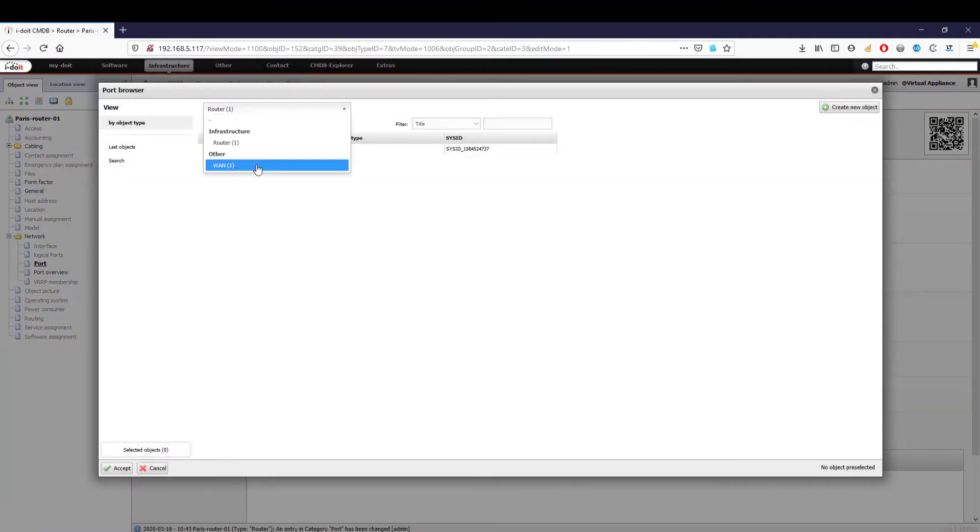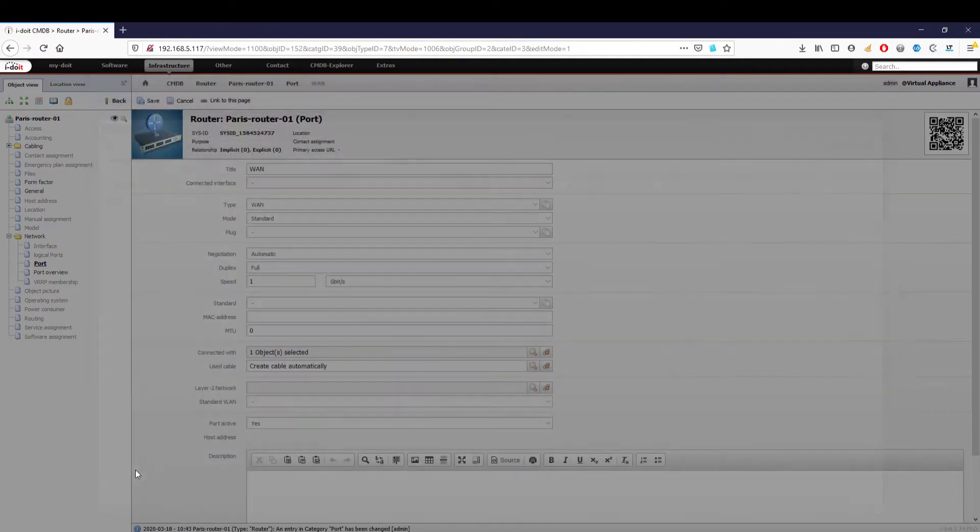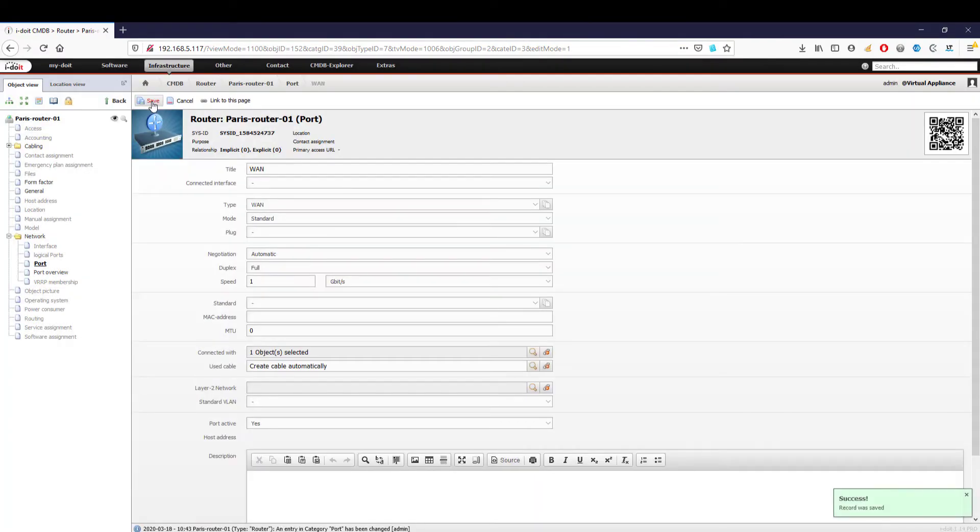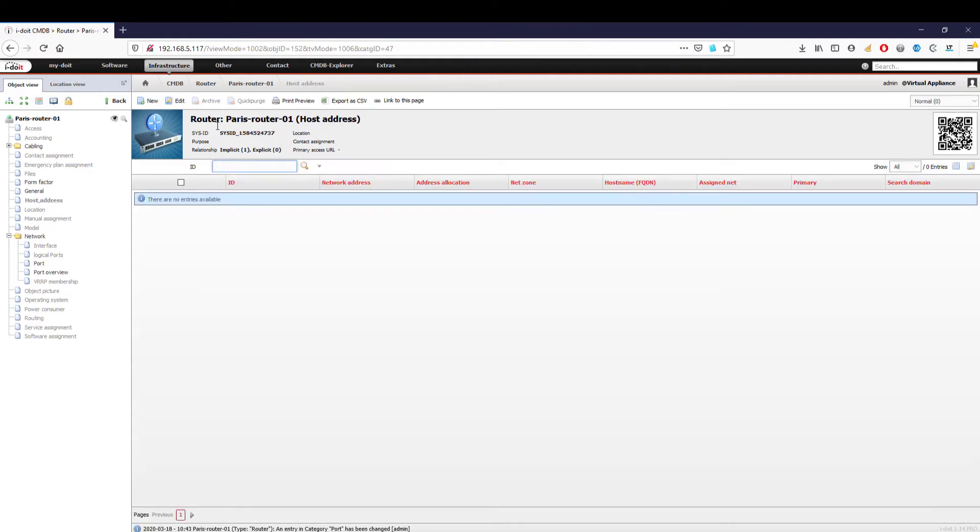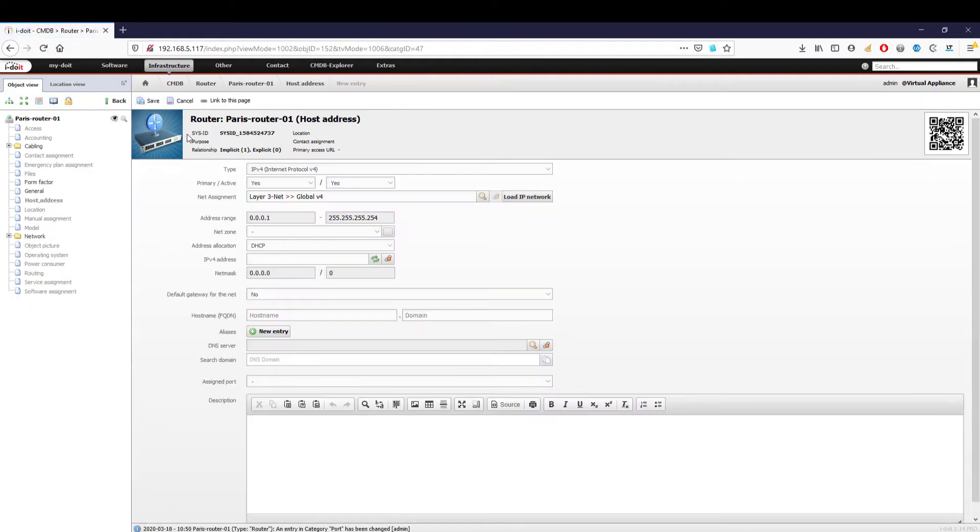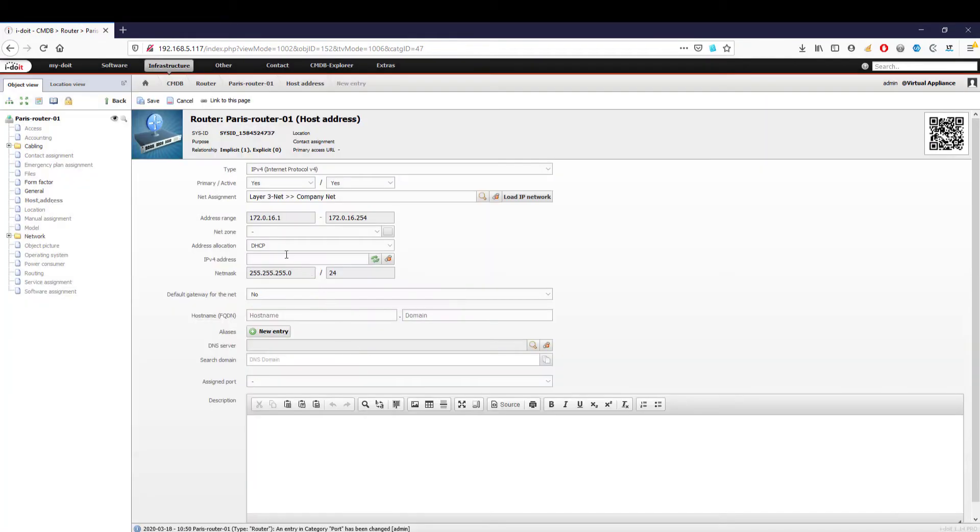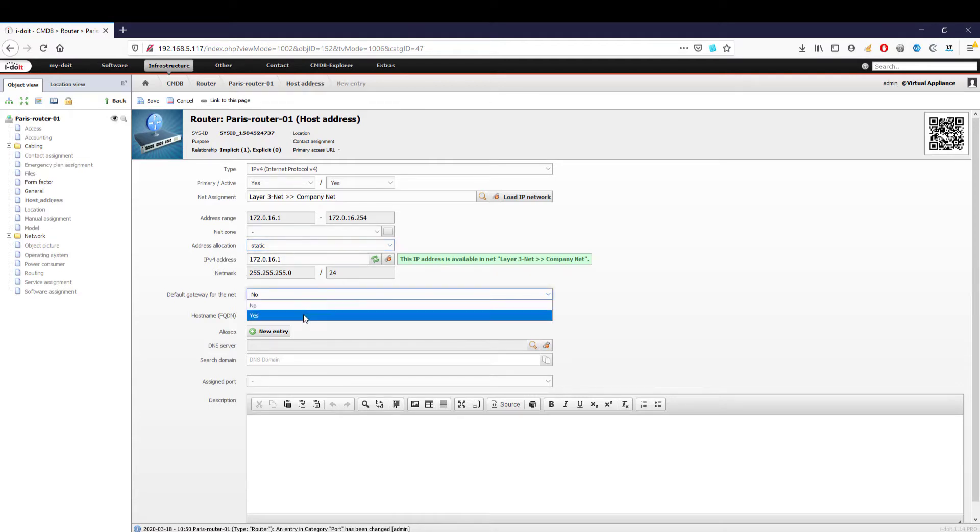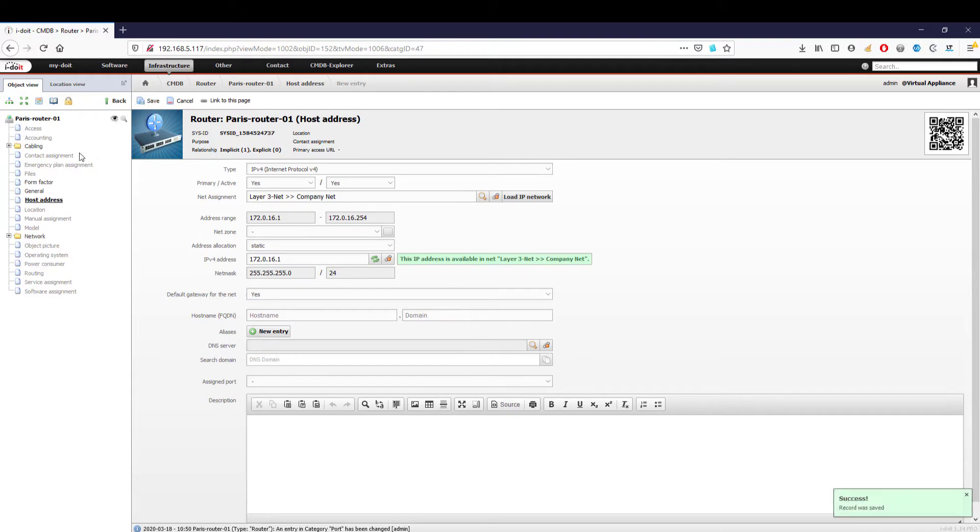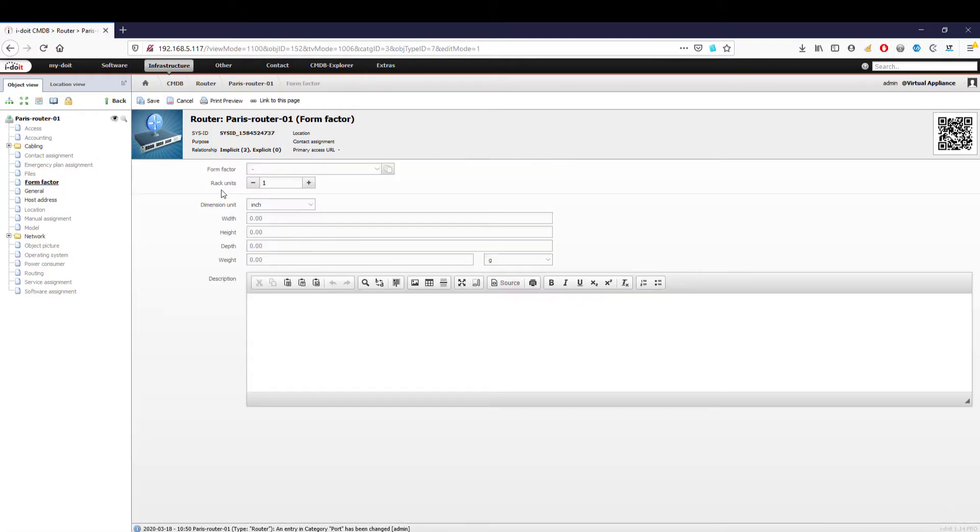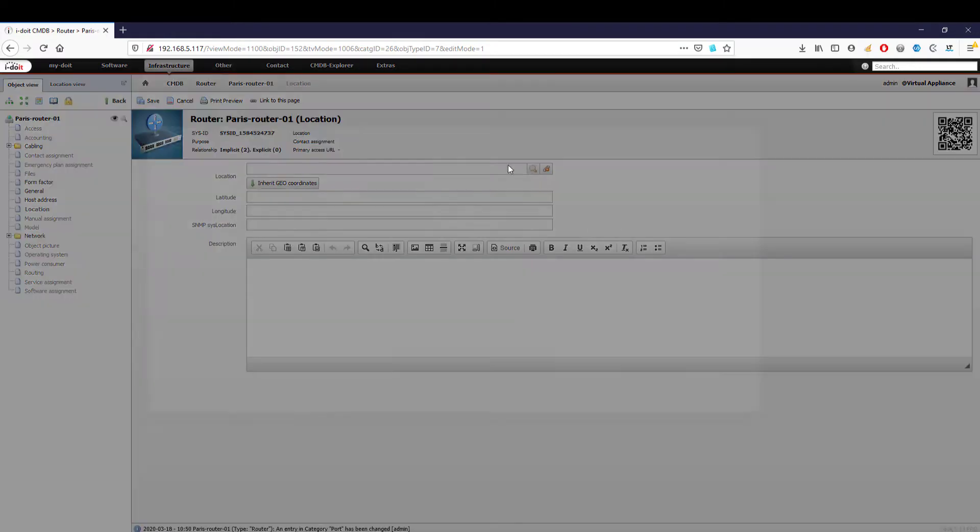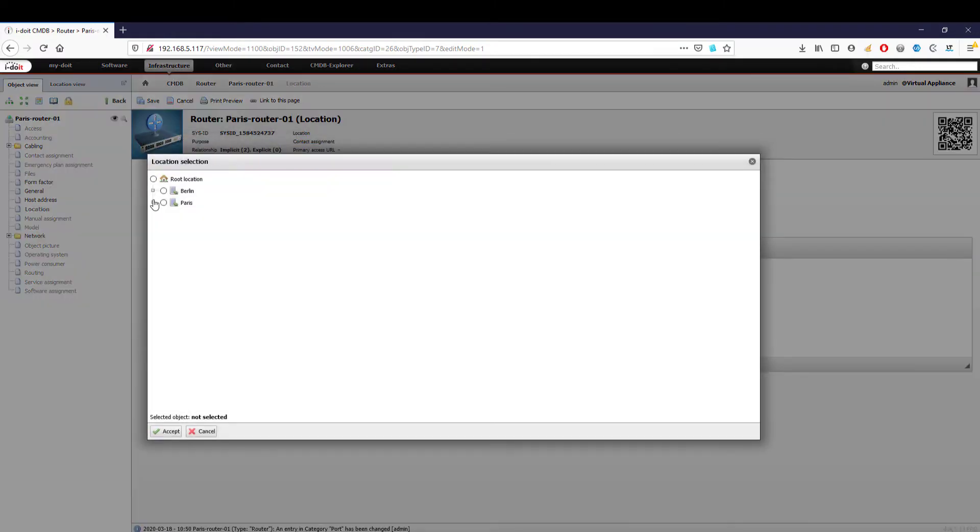i-doit automatically creates the necessary cable object. We can also enter the host address by selecting our network to find a static IP and checking if it is available. Since our router is the gateway for our network, we configure it as this. We determine how many rack units the router needs, and in the last step, we select our server rack created in part one as the location for the router.